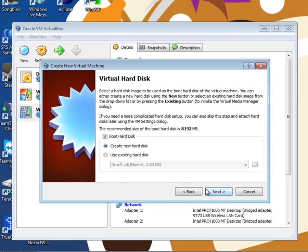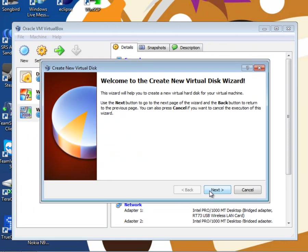Next up, we need to create a hard disk. Now, you may already have a hard disk, so pick use existing hard disk. But in most cases, you want to create a new disk. Click next, and next again.